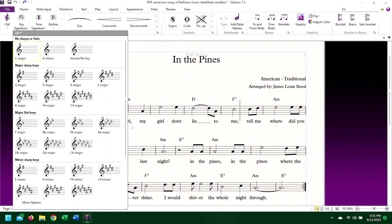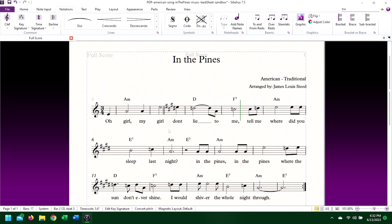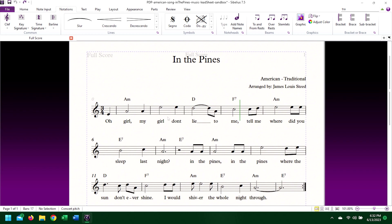If you want to change the key for only part of the piece, follow any of these three processes, and instead of clicking on the time signature with the blue arrow, select another note or barline anywhere on the piece. This generally places the key signature after the selected note or barline.